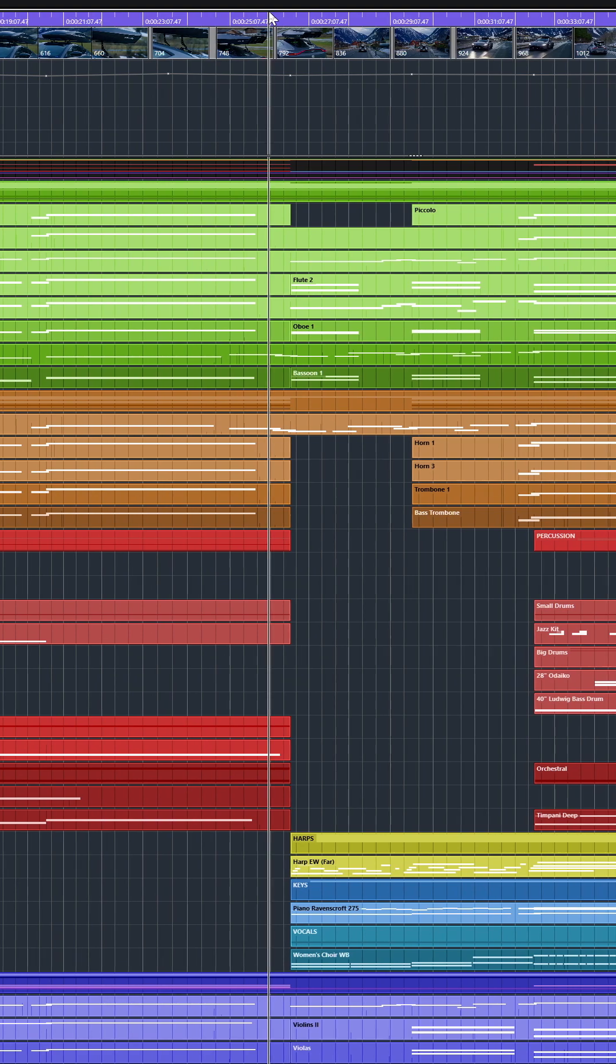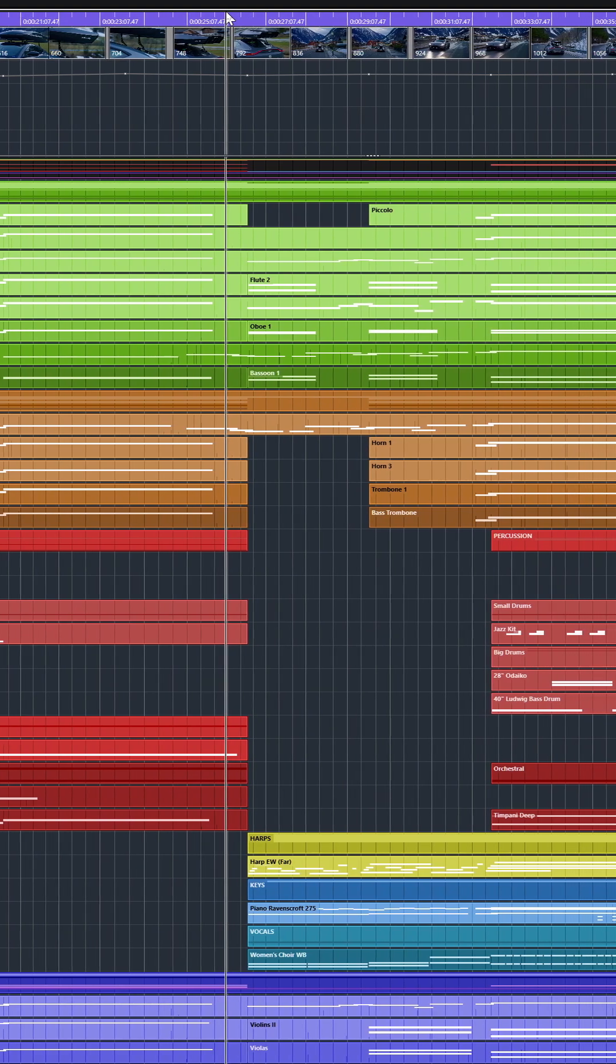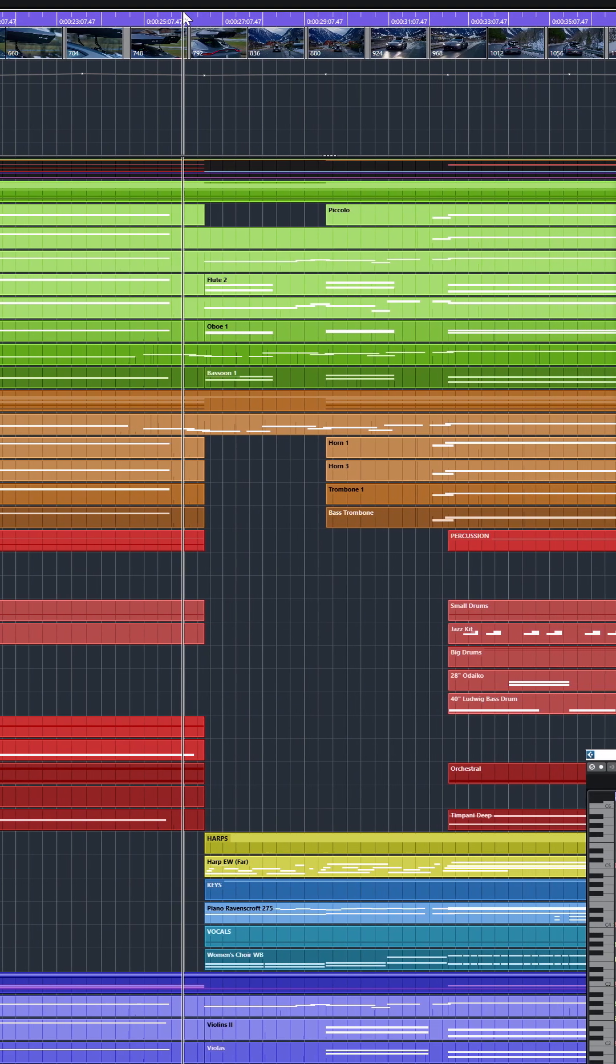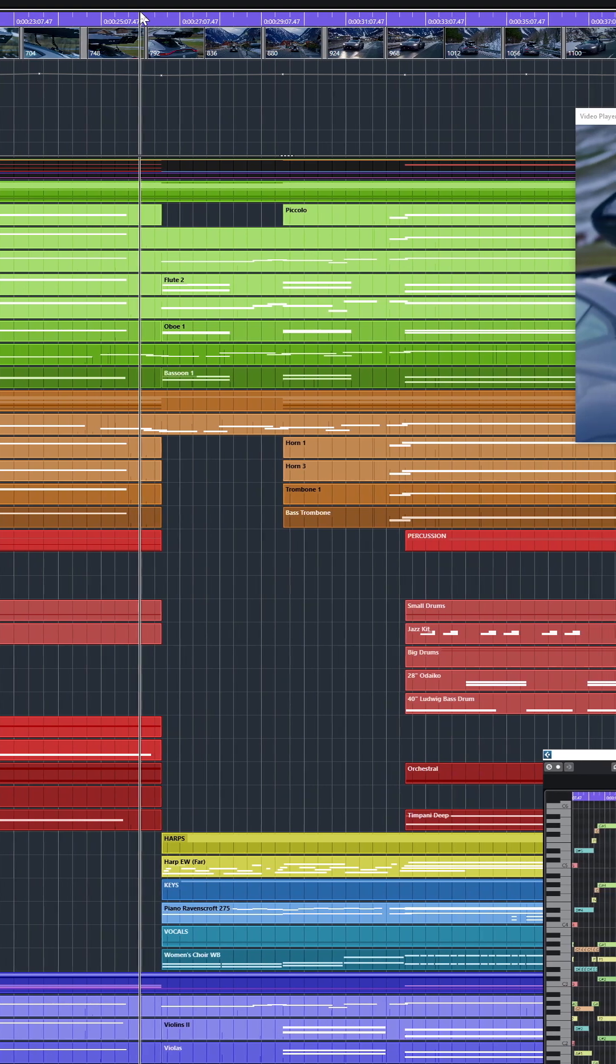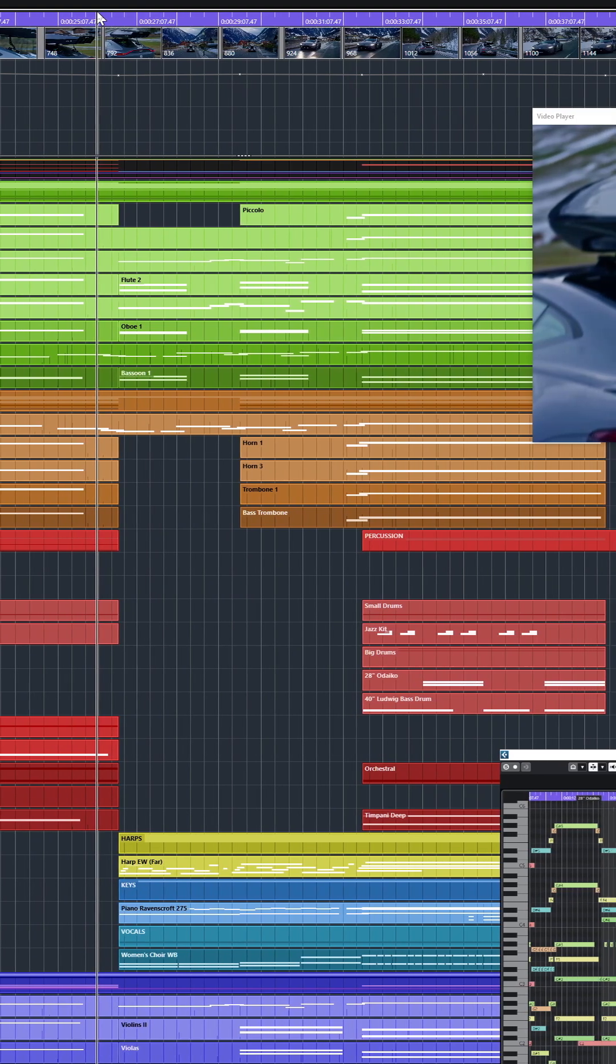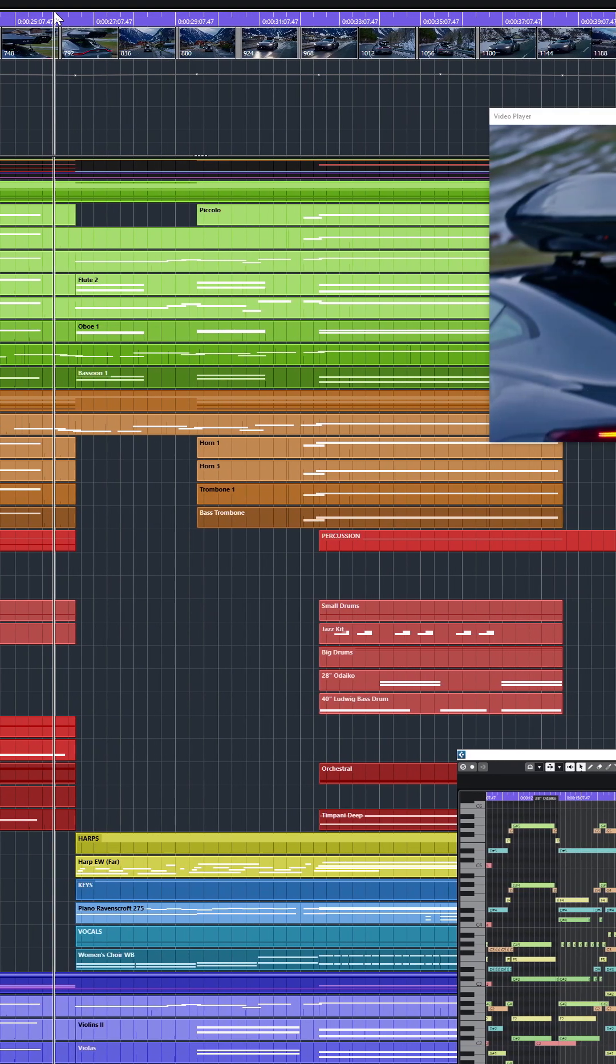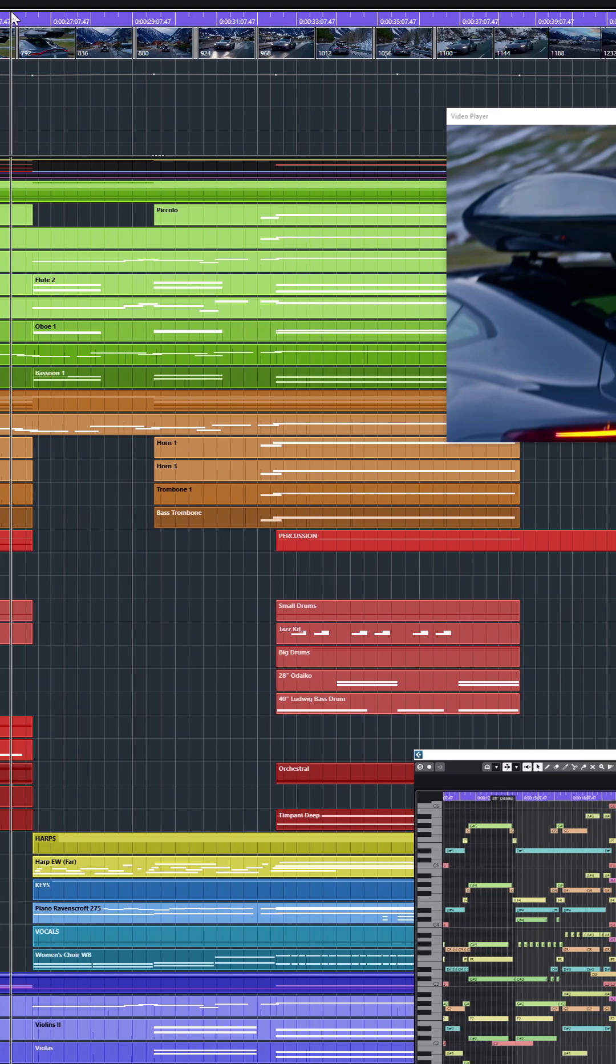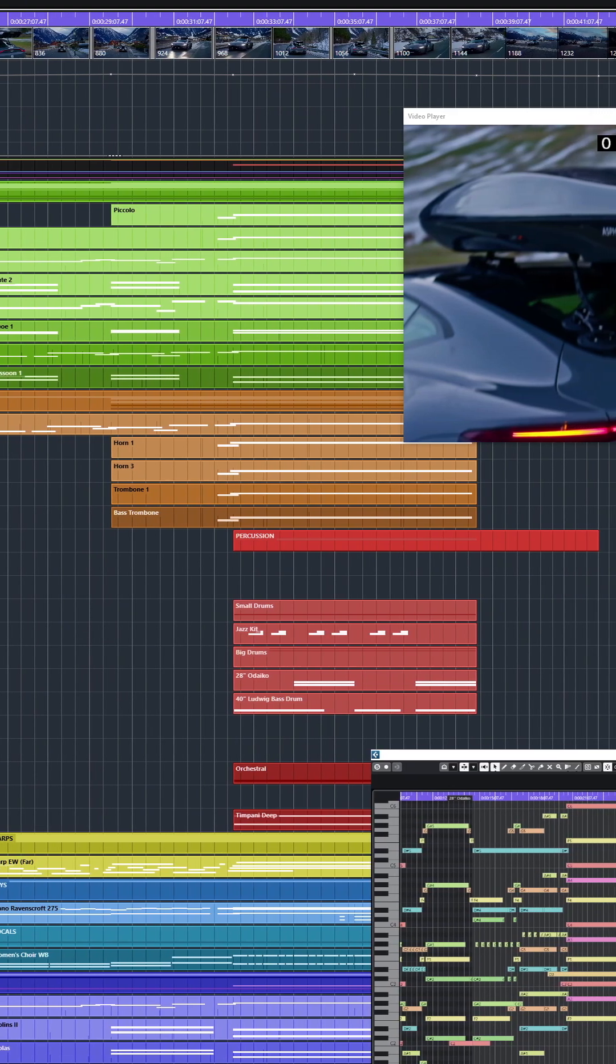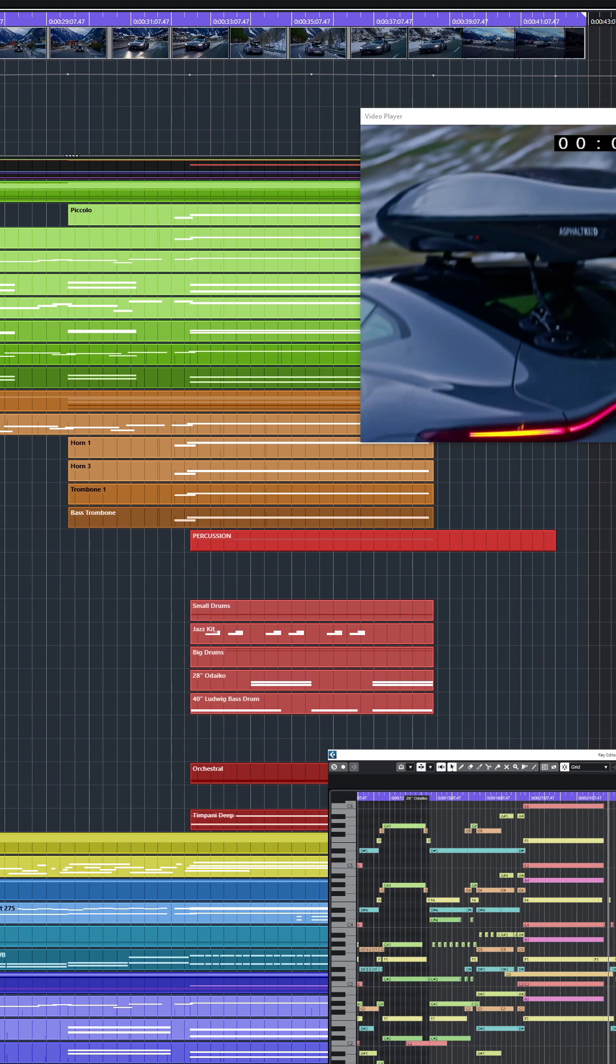So, I hope you enjoyed a little breakdown of this soundtrack, section by section. If you have any questions, any comments, let me know, and I'll be dissecting another soundtrack very soon. Thank you so much for watching, and see you next time!